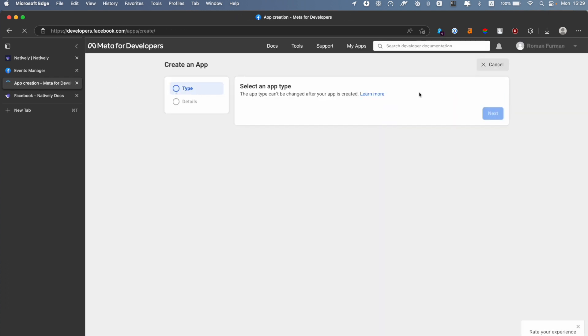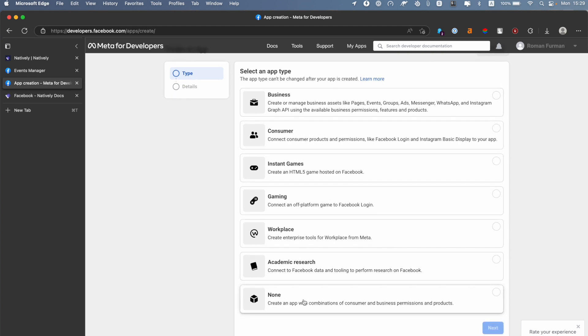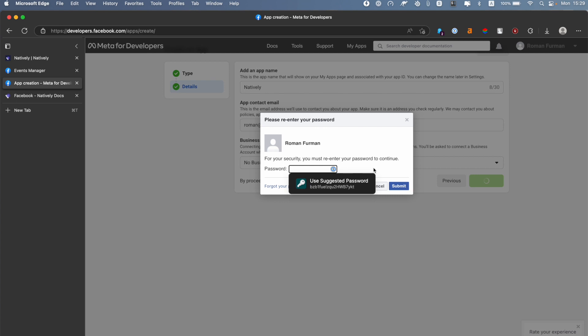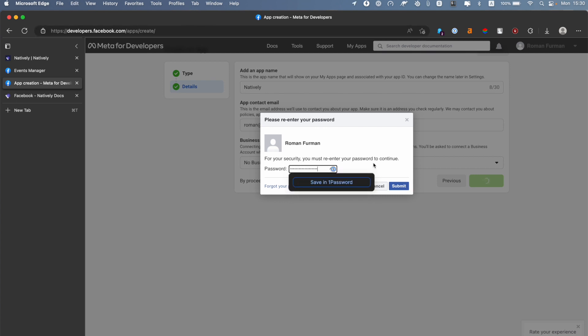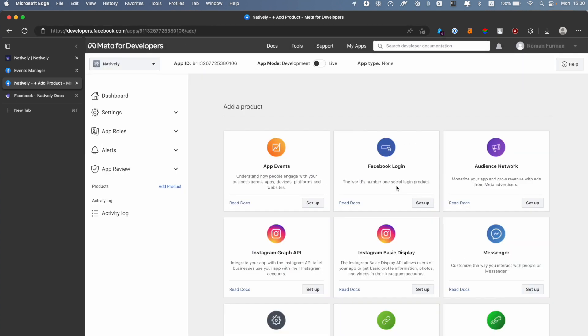create a new Facebook app, select None as the type, go next. Here provide the app name, you can also add a contact email and check other options if you need, then click Create App. It will ask you to enter your password. After your app was successfully created, you need to navigate to